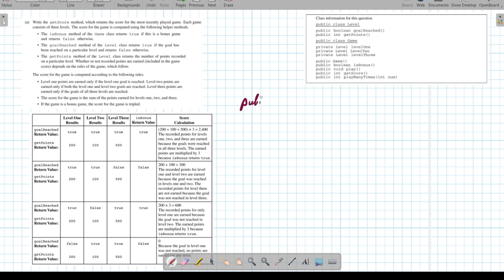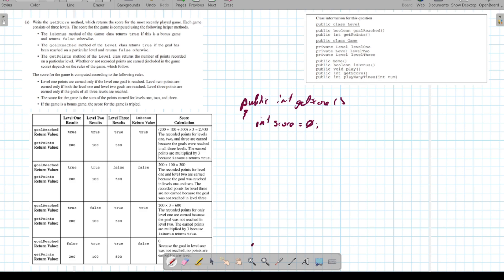Level one points are only earned if the level one goal is reached. Level two points are only earned if both level one and level two goals are reached. Level three points are earned only if the goals for all three levels are reached. The score of the game is the sum of points for each level one, two, and three. If the game is a bonus game, the score is tripled.